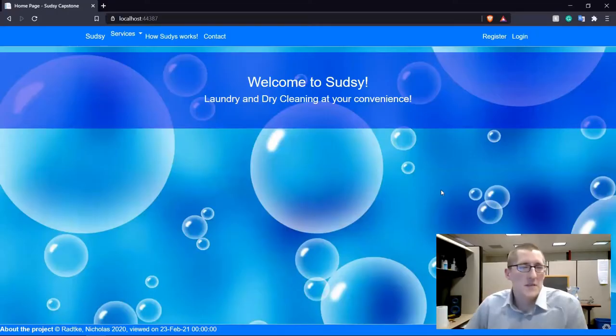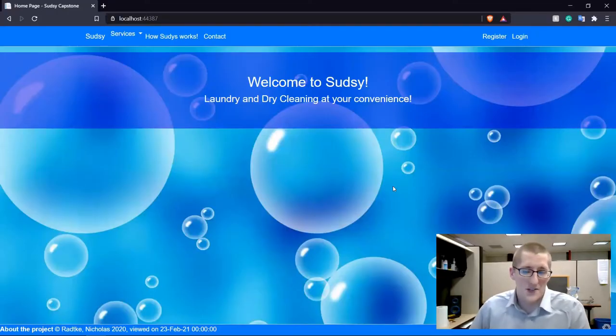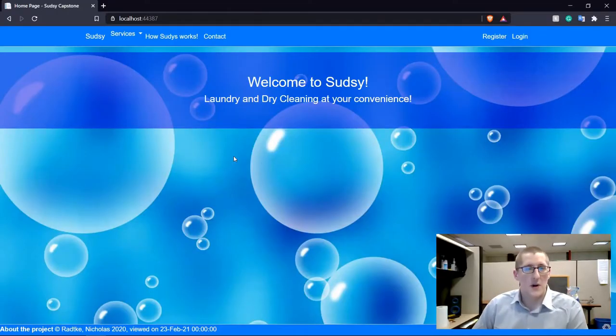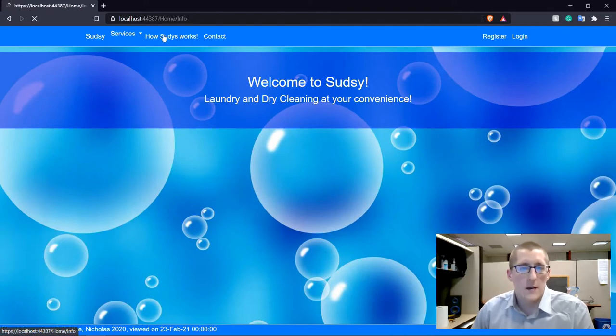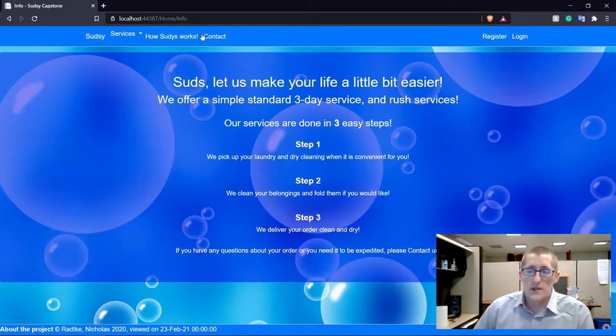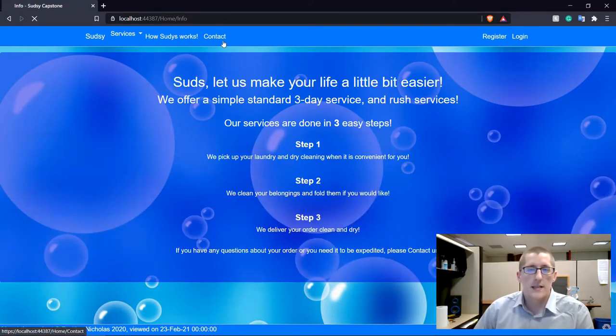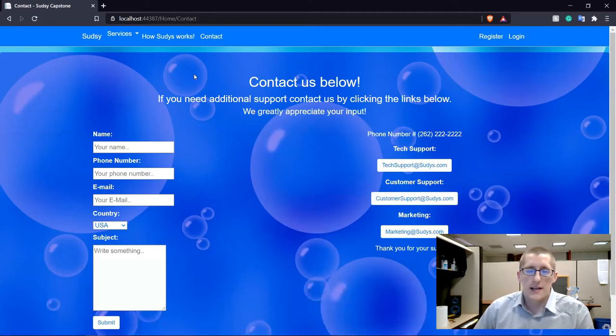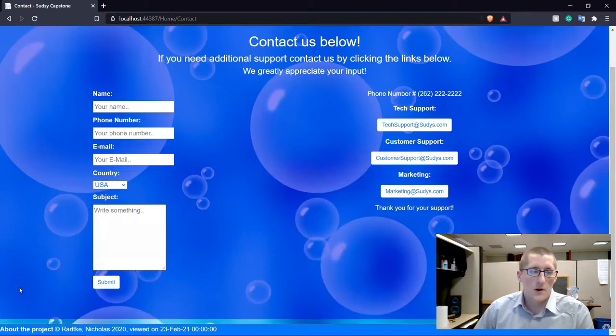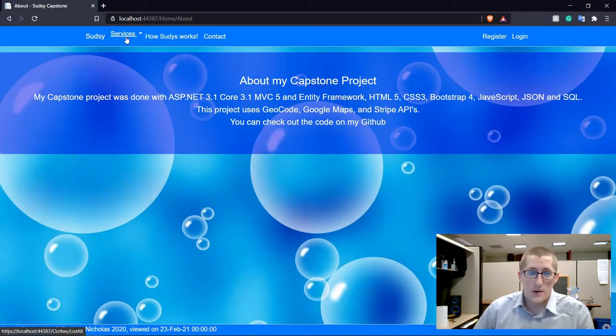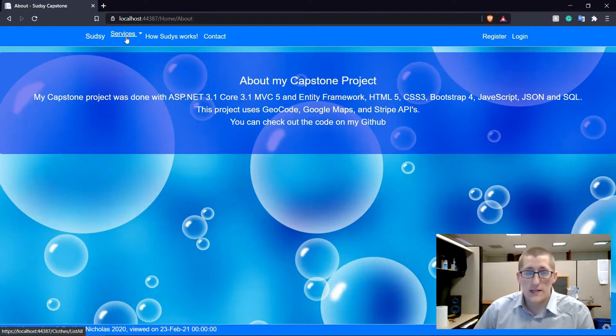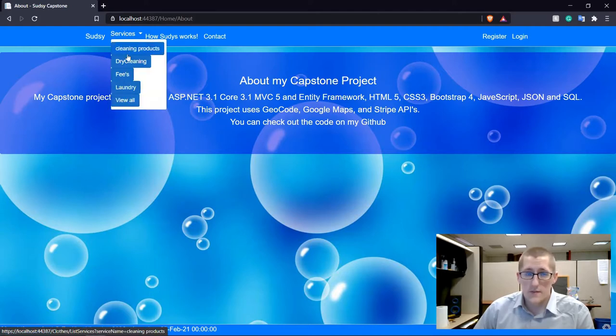So without further ado, let's take you into my project and show you how it works. Welcome to the homepage of the Sudsy's project. On here, we have a couple of tabs that pretty much just explain the site, a contact us form. You can come down to the about project and learn more about it. One of the things I was really keen about with this project was making it so that you could see the services even if you aren't a normal customer.